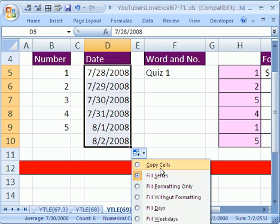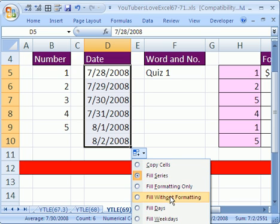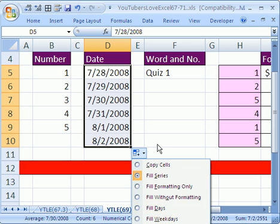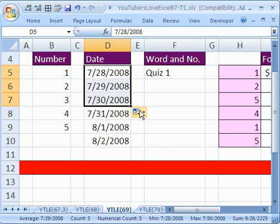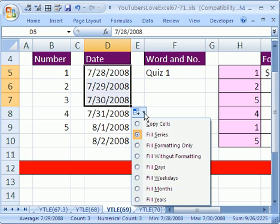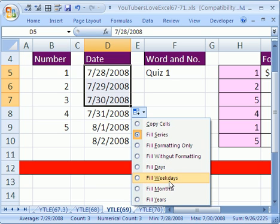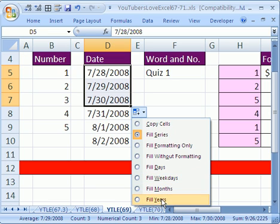We can fill series, copy cells, formatting only, without formatting, but look: fill days, fill weekdays - so if you're doing payroll and you only want Monday, Tuesday, Wednesday, Thursday, Friday - fill months if you're doing monthly reports or years.